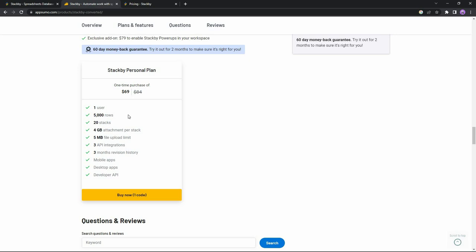One user will be able to use the product. You can create 5,000 rows in Stackby and up to 20 stacks. The stack attachment limit is 4 GB, the file upload limit is 5 MB. You have the option to integrate three APIs, and the revision history will be stored for three months. You will have access to mobile apps, desktop apps, and developer API. If you want to buy Stackby, make sure you check the link in the description.